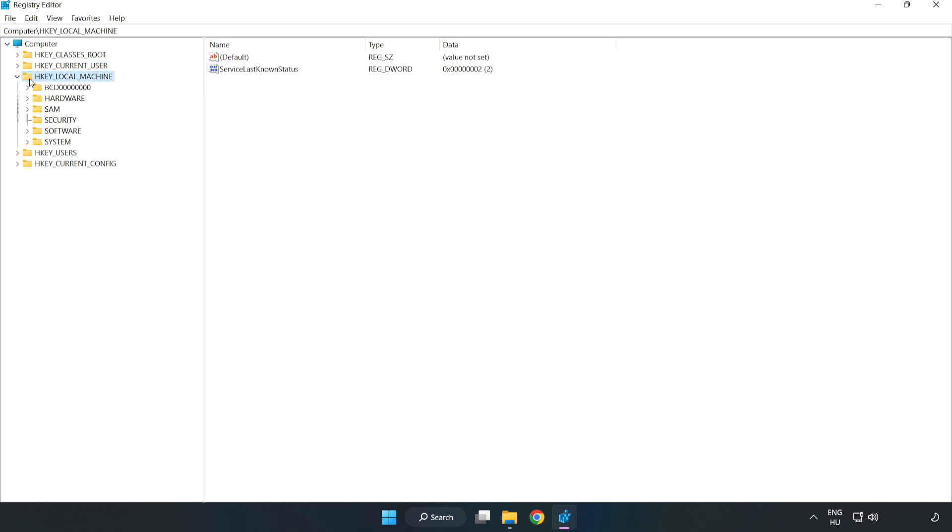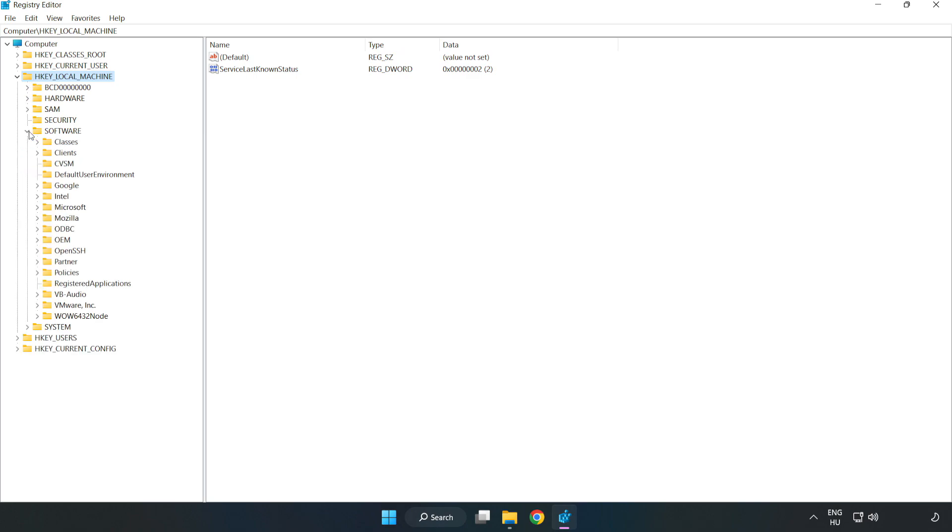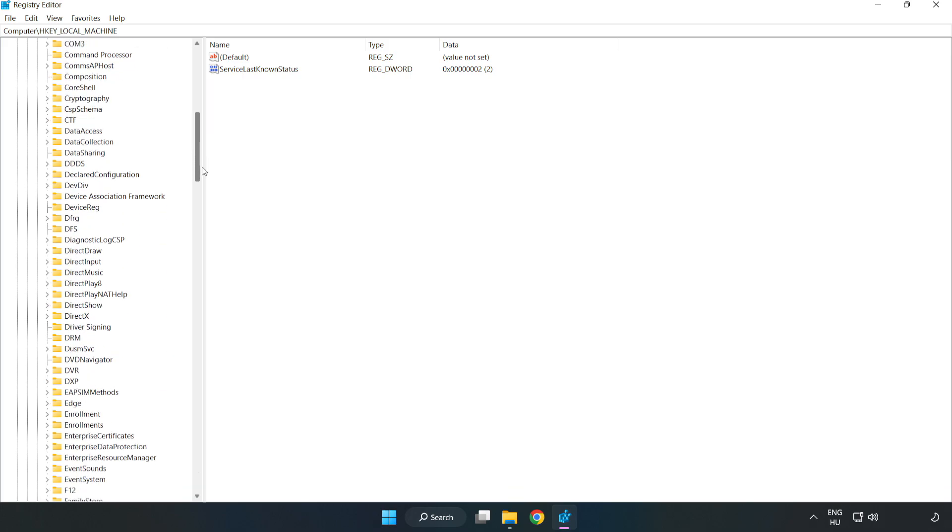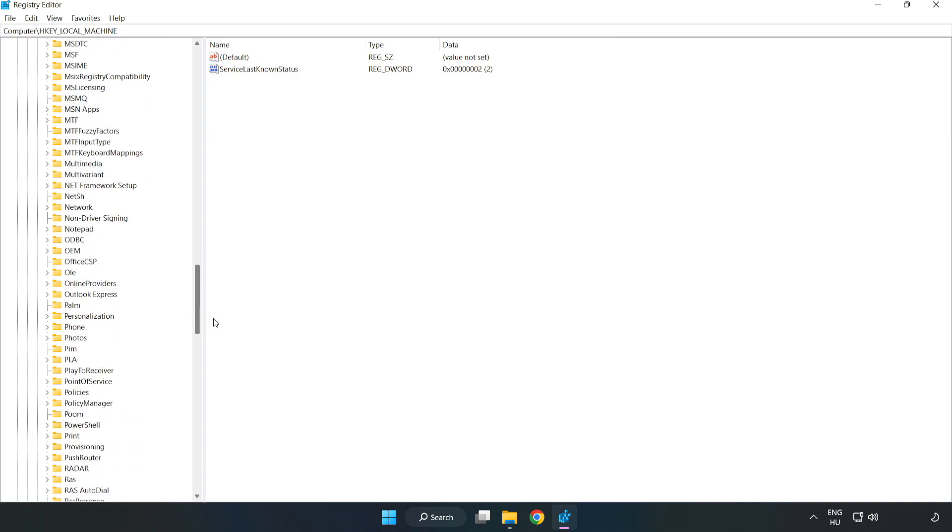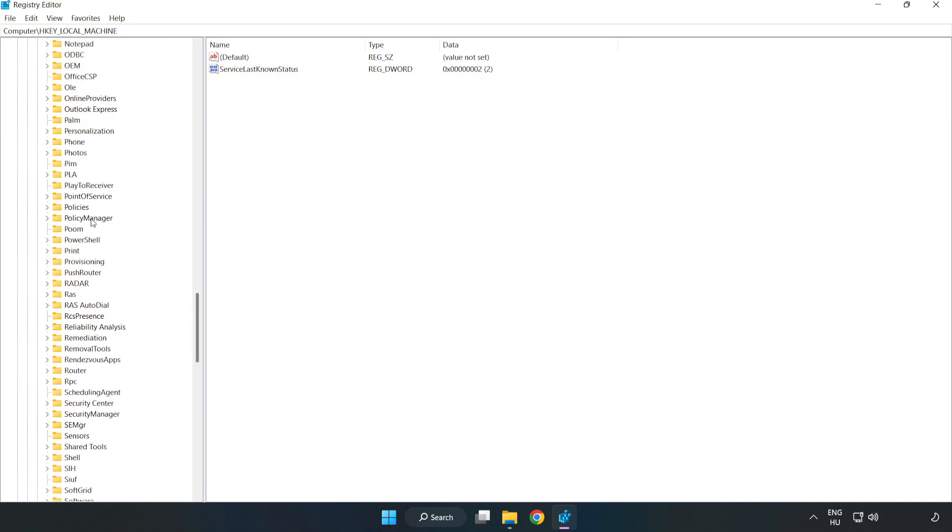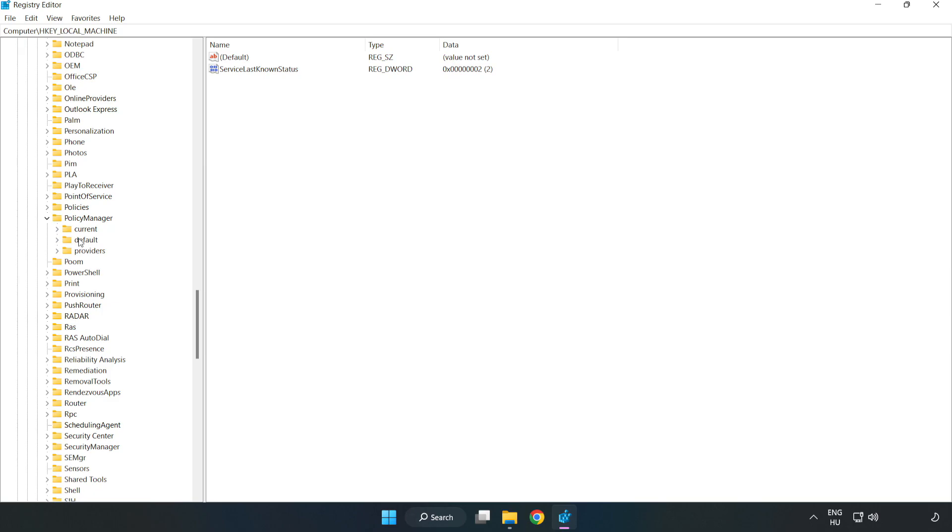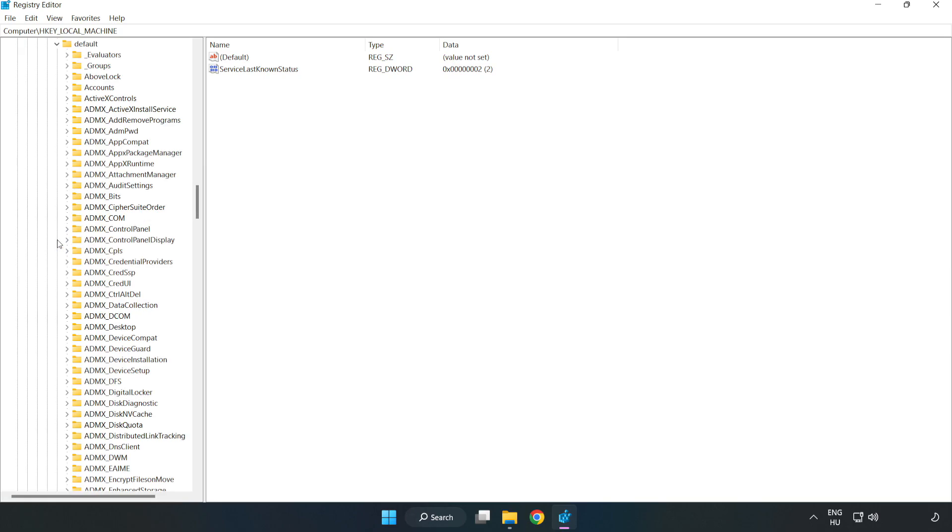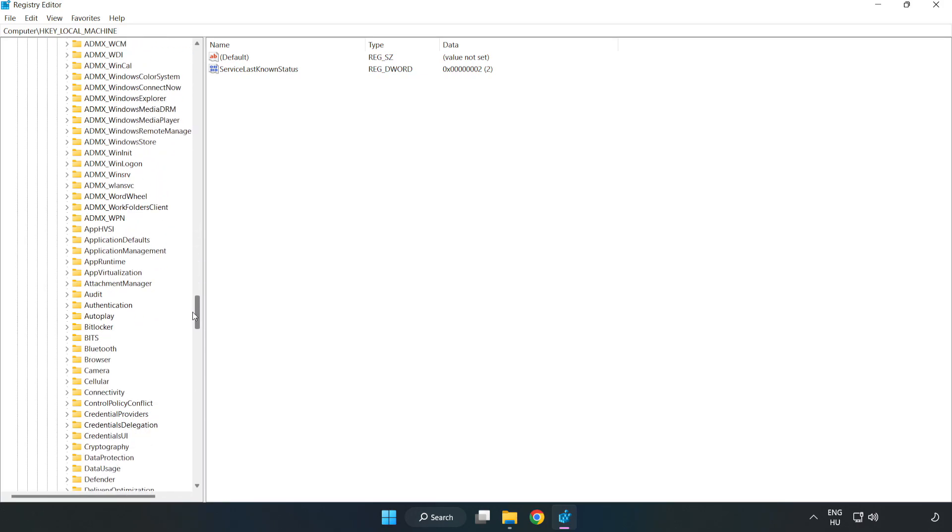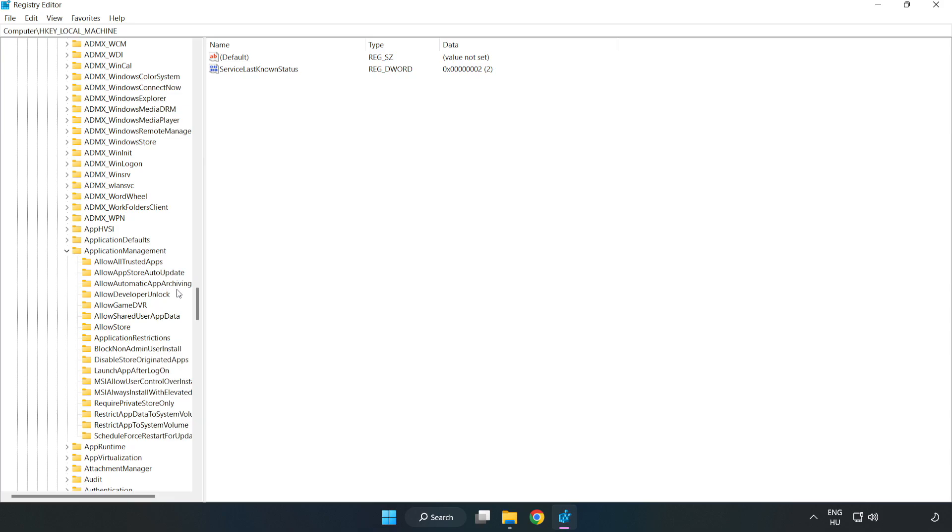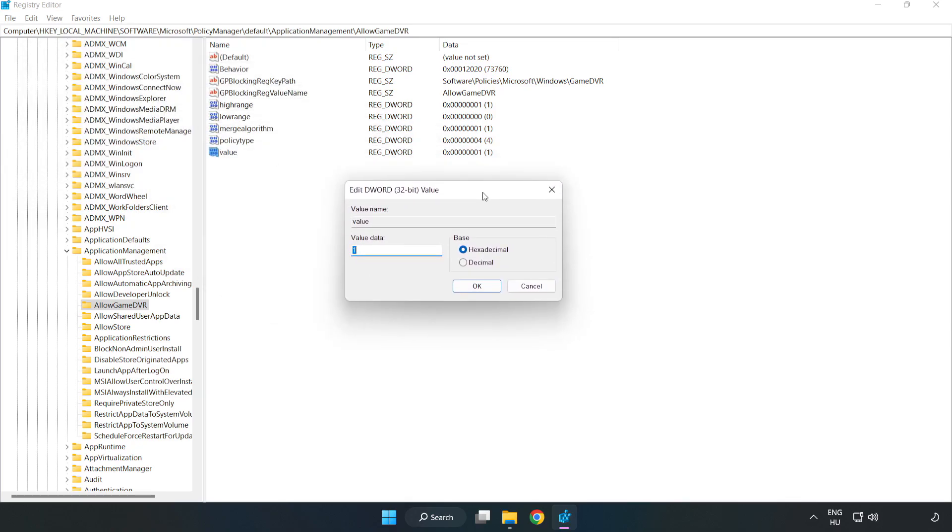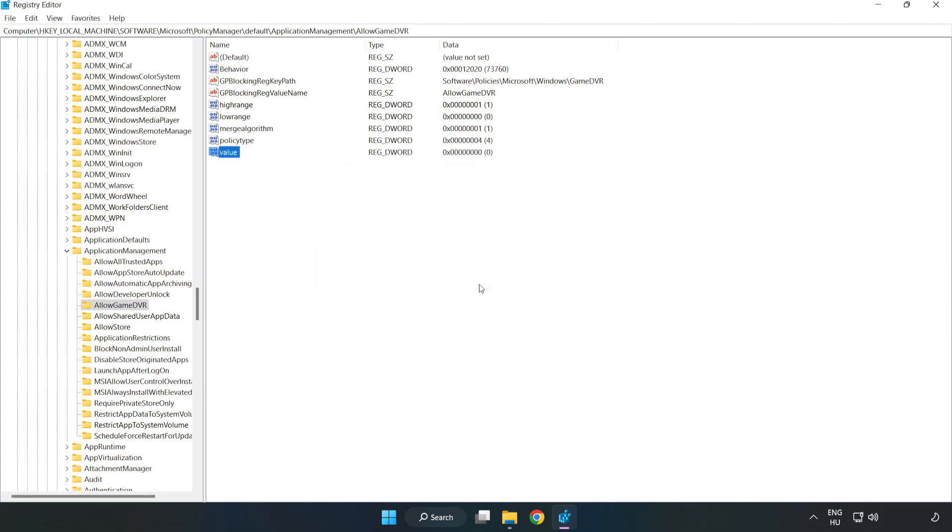HKEY_LOCAL_MACHINE, Software, Microsoft, Policy Manager, Default, Application Management, Allow Game DVR. Right-click Value and click Modify. Value Data, type 0. Click OK. Close Window.